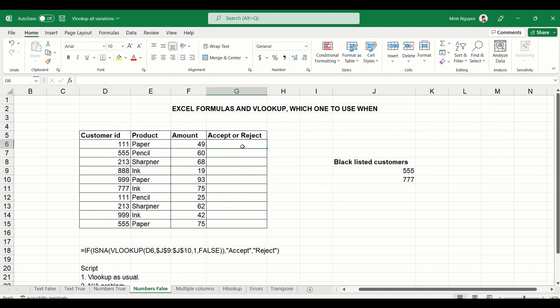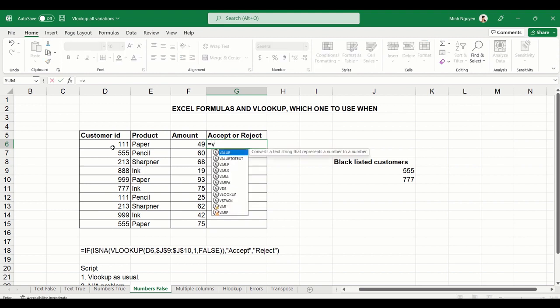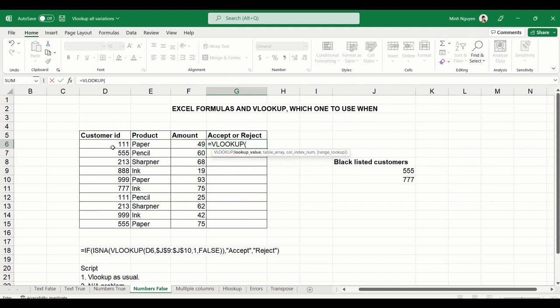In this case, usually the first thing that would come to mind could be VLOOKUP. So let's try to do it. Equal VLOOKUP. We want to look up the value for customer ID and look it up at the blacklisted customer table array.